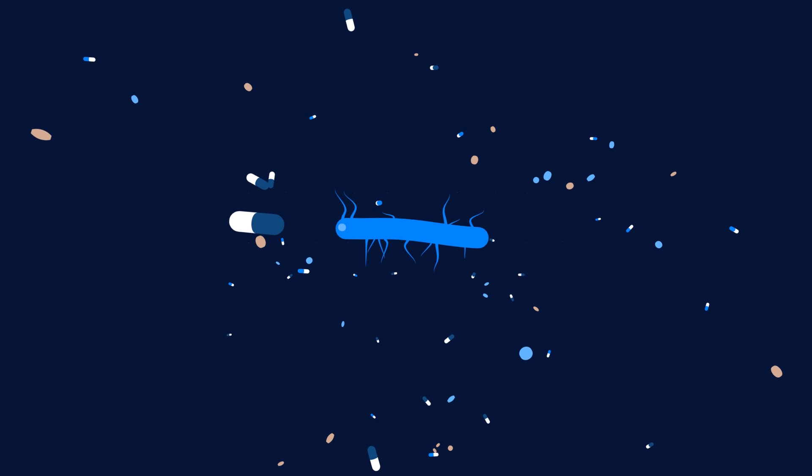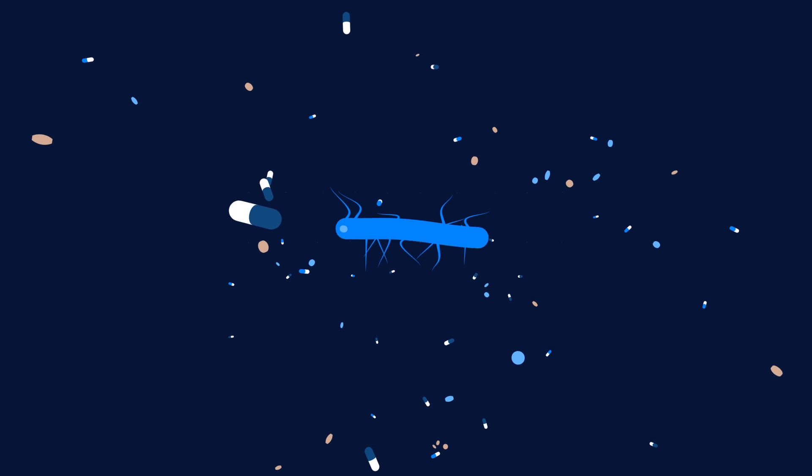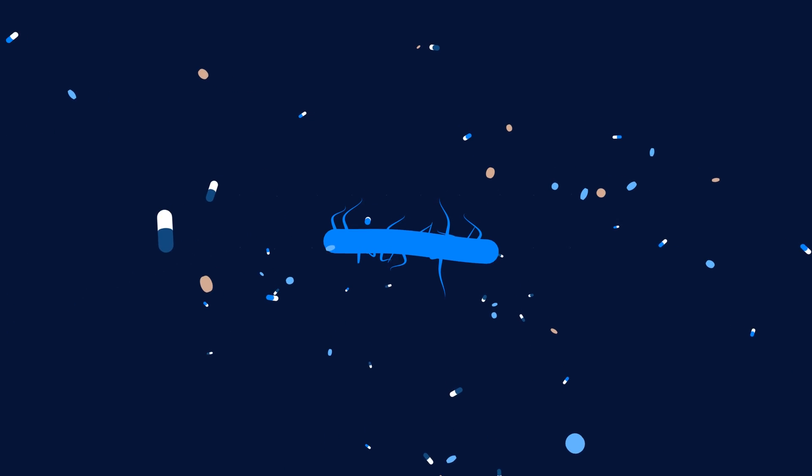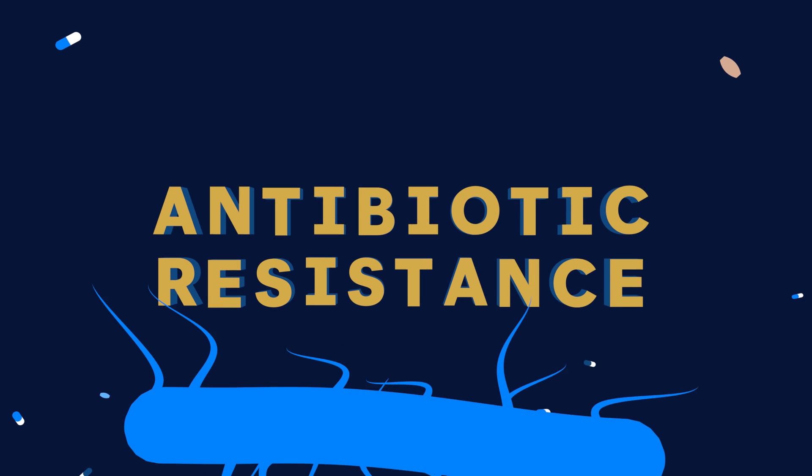Bacteria start to evolve defenses against these antibiotics that are based on their natural weapons. And those defenses are what we call antibiotic resistance.